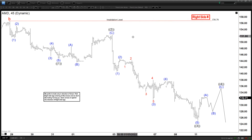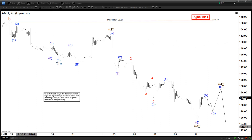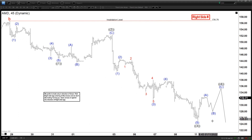45-minute chart here. We can see we ended with B right here. And this one should be in the cycle degree. In the cycle degree, we're looking for a C wave to the downside, which should be in five waves.